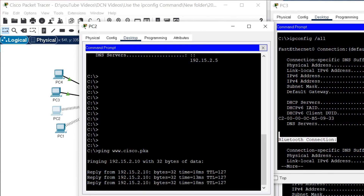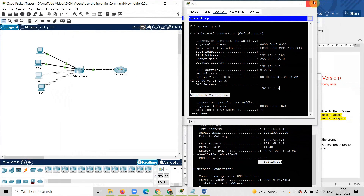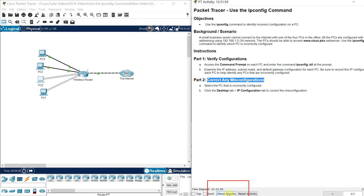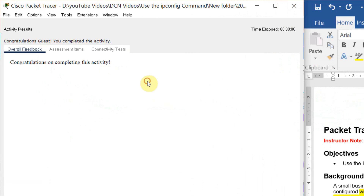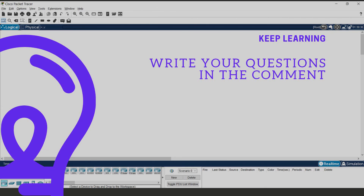Now I have changed the IP address. I will close it, go to the command prompt again, and try to ping the website www.cisco.pka. I am getting a reply — so this is how I can solve the issue. I can check the result from this tab — congratulations on completing this activity. This is how you can do the practice for the examination. Thank you, hope you like my video. If you have any question or doubt, please write down in the comments. We will meet in the next tutorial — thank you, bye bye.